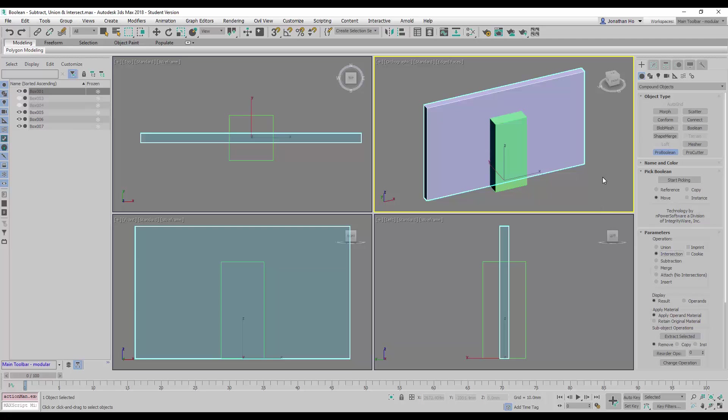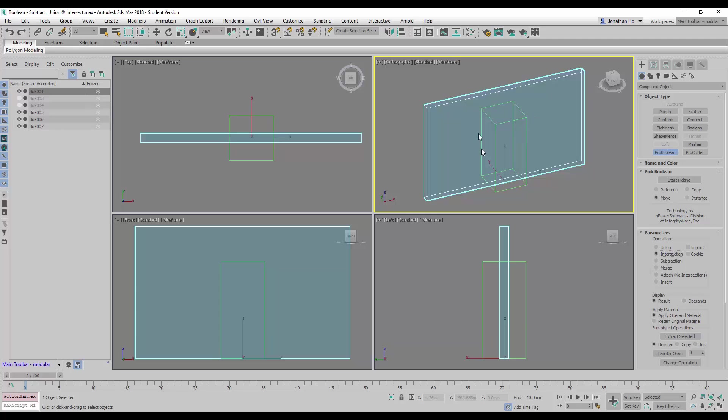What's going to happen is we will pick the operand here, the green colored box, and the resulting part would be only the areas, the volumes that are being intersected by these two objects, will be retained.